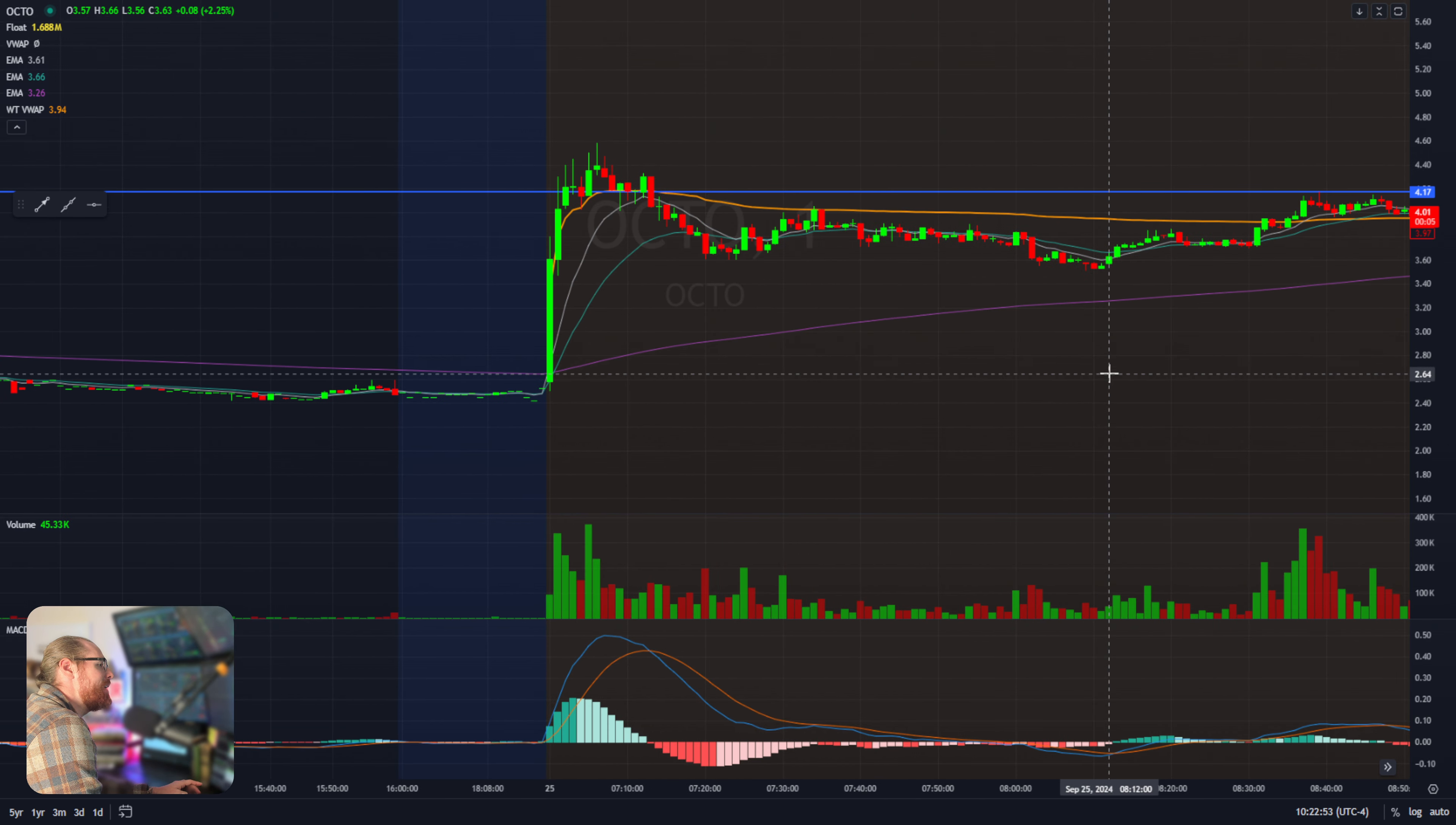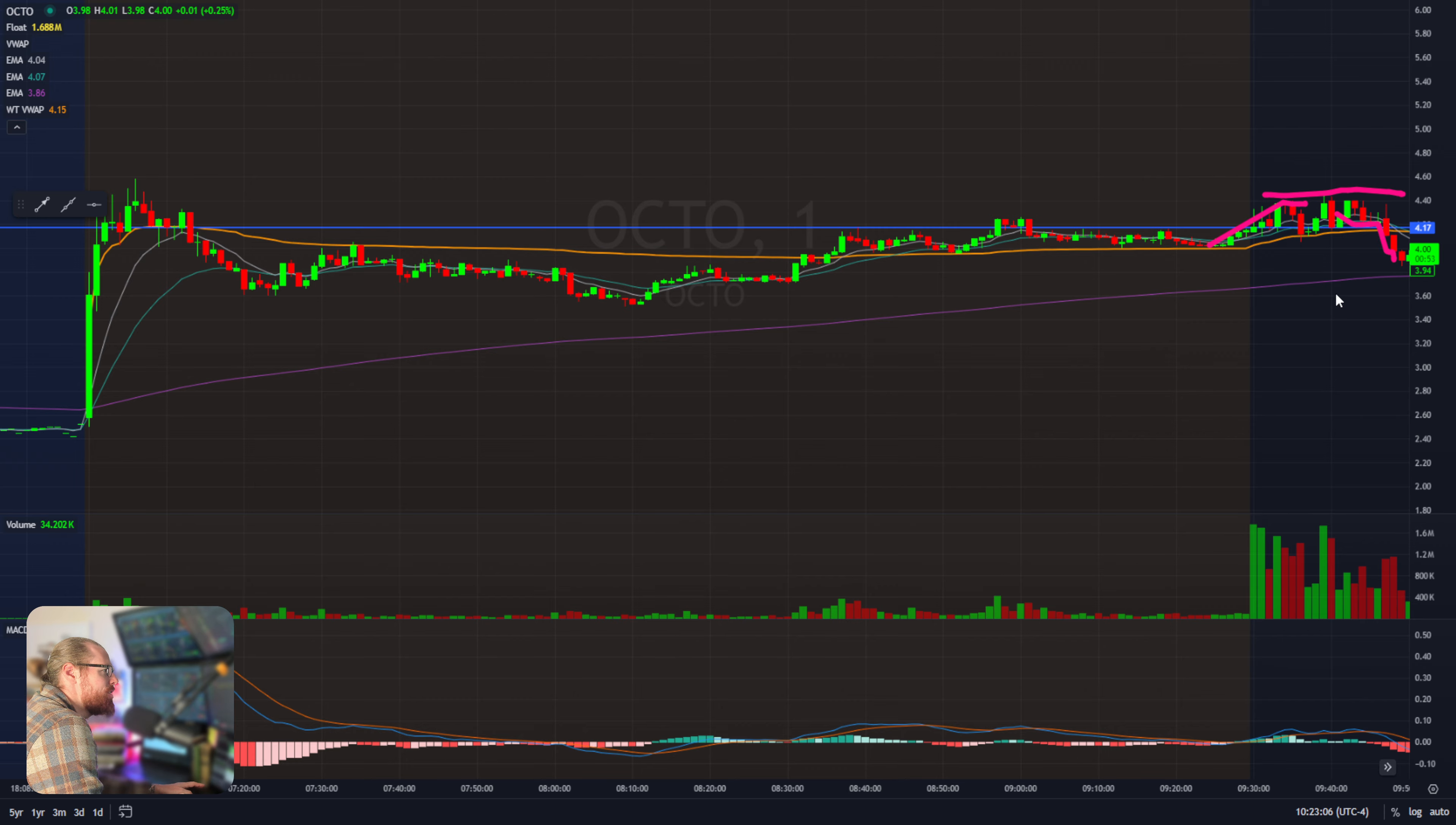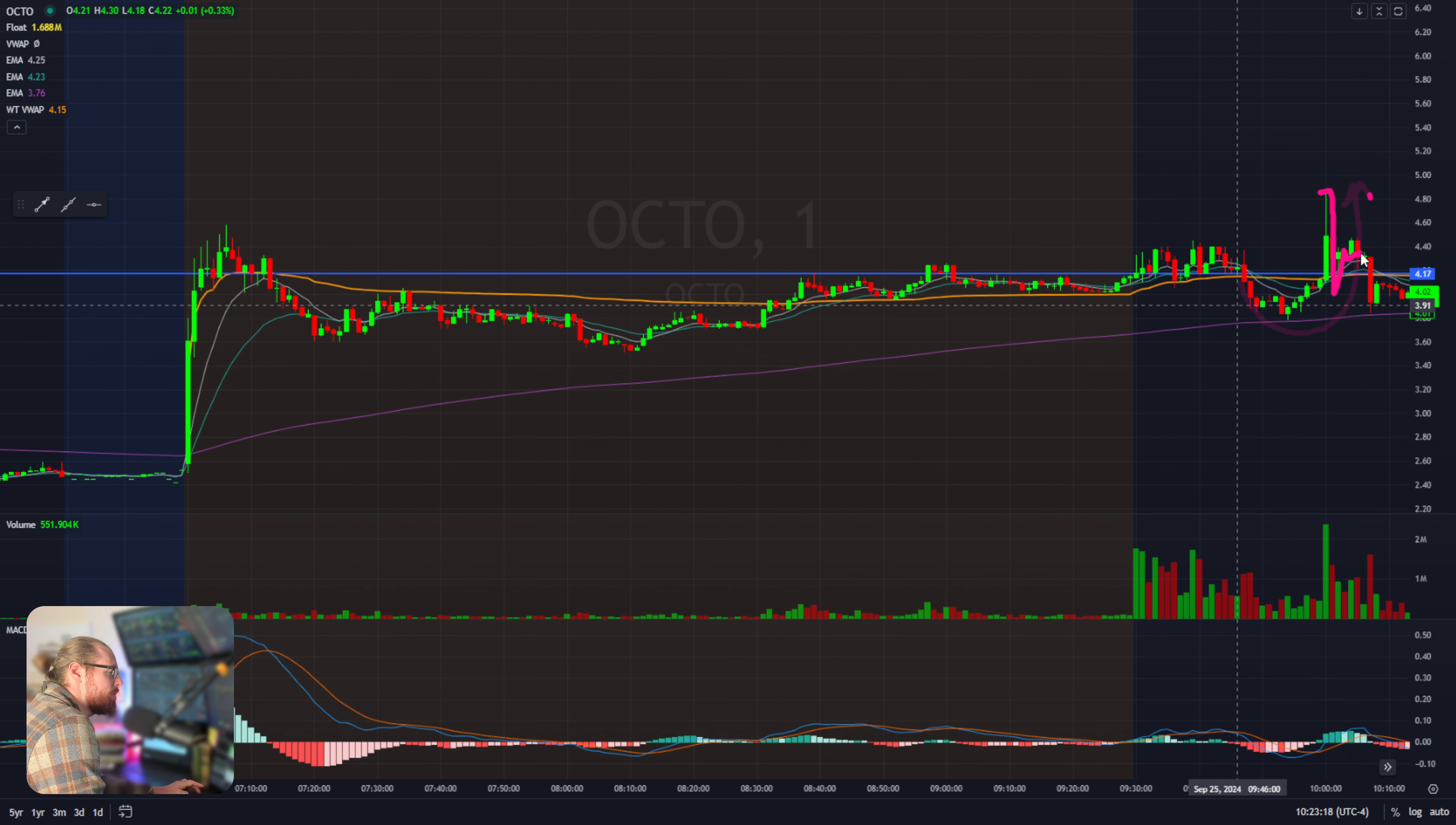Now at the open, it ended up squeezing and getting back above VWAP right here. Pre-market I was interested in that but was a little unsure. It ends up pushing a little bit higher up to about 440 and then kind of stalling out. It just didn't quite have the momentum.